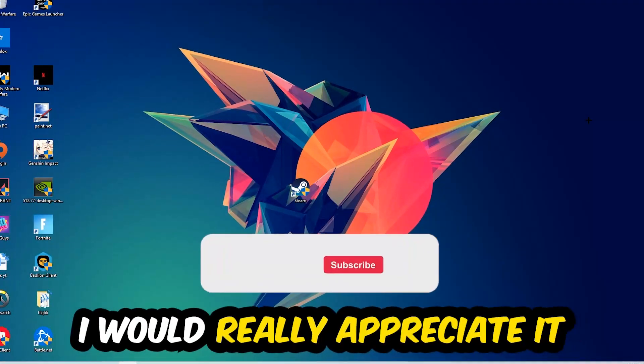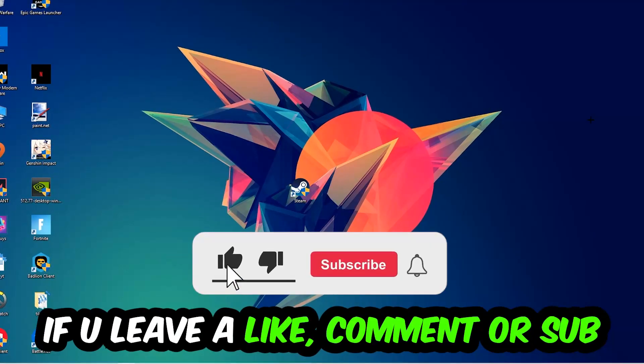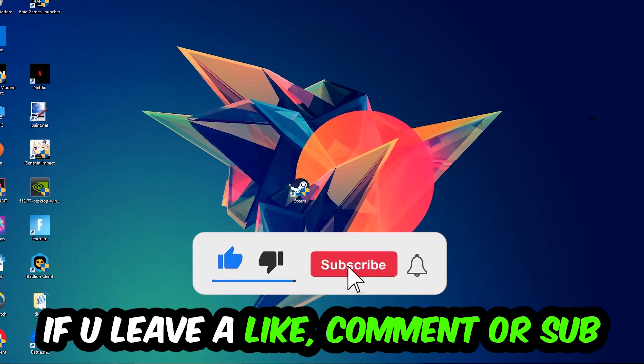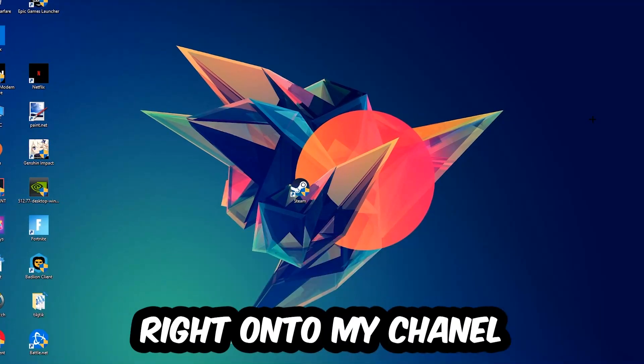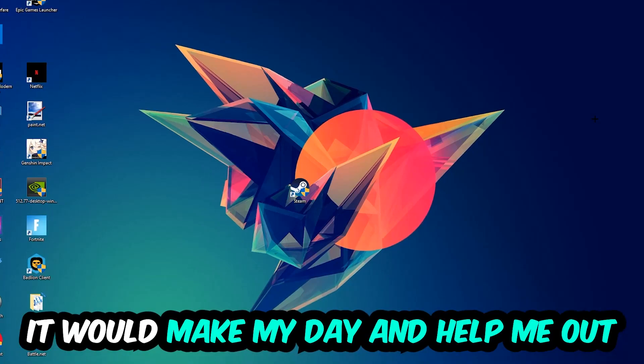Before we start, I just want to let you guys know that I would really appreciate it if you would leave a like, a comment, or a subscription on my YouTube channel. It would really make my day and help me out as a little YouTuber.